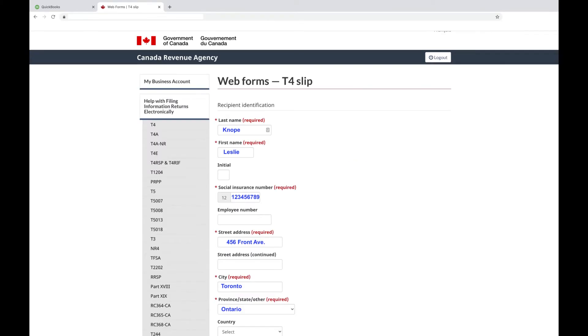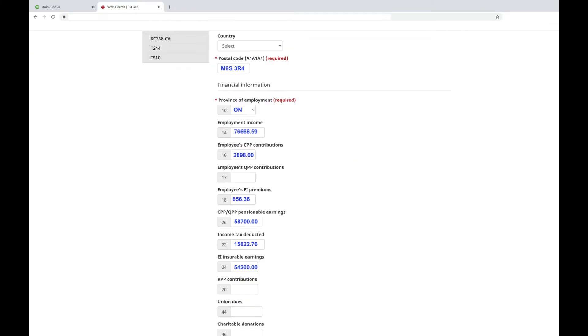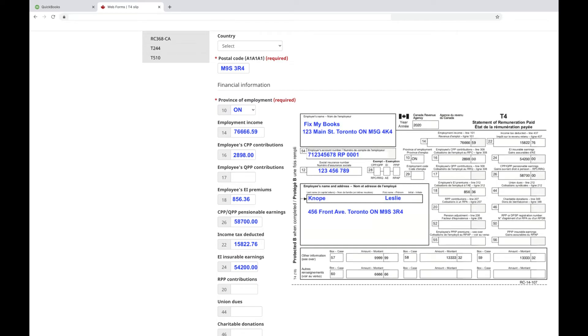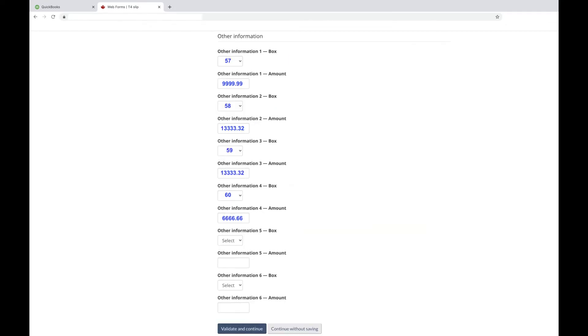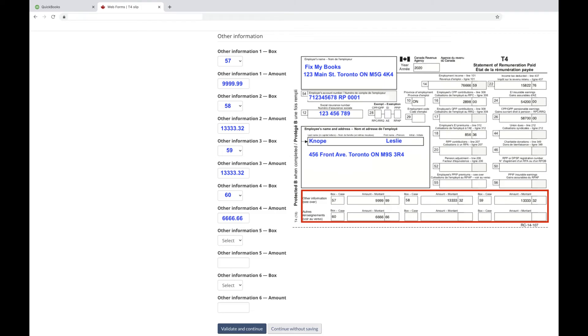Enter your employee's information based on the employer T4 forms. Make sure that the box numbers and amounts match exactly. If the T4 has amounts in the Other Information section, select the box number and enter the amounts accordingly.